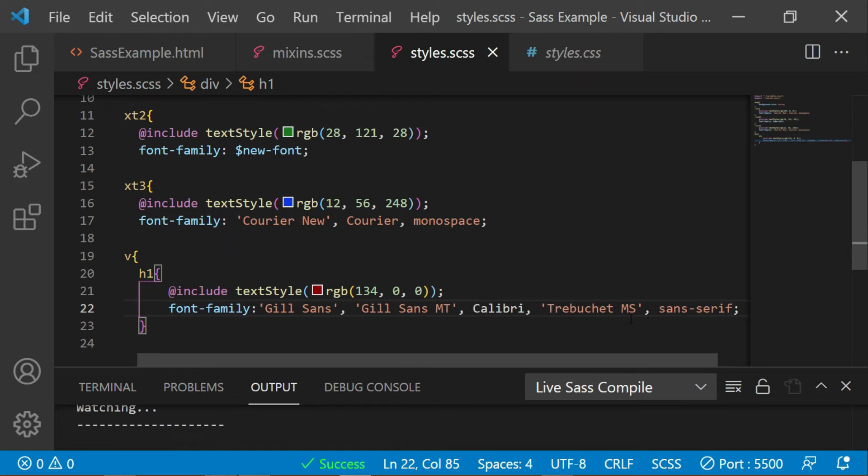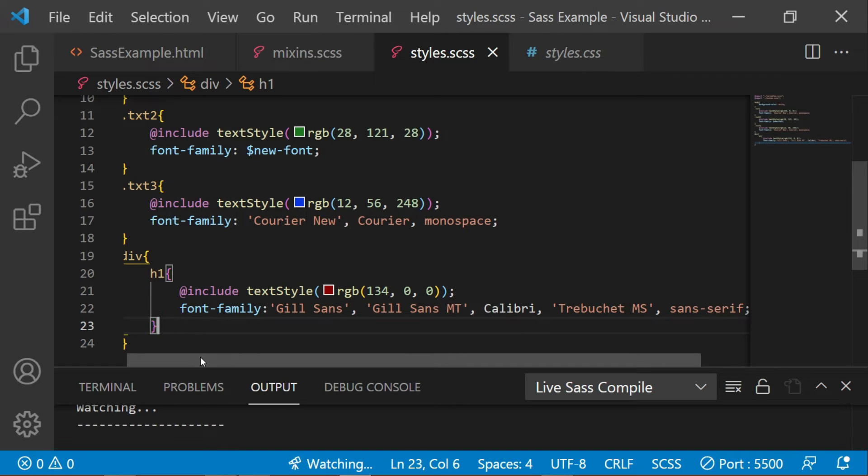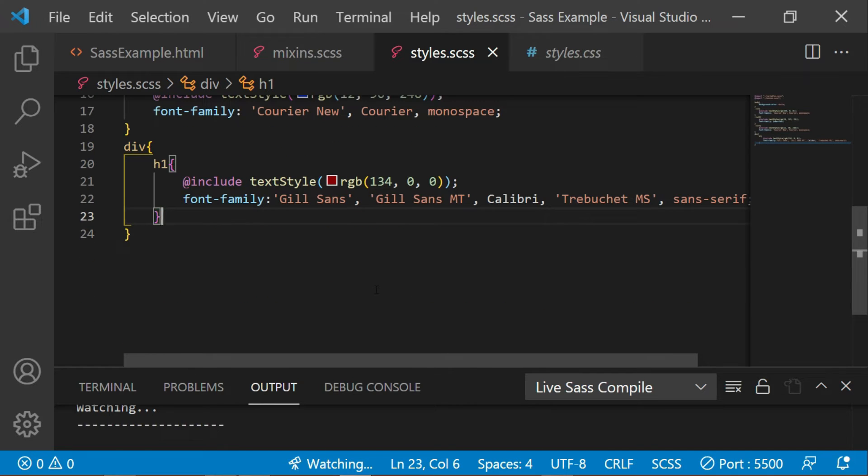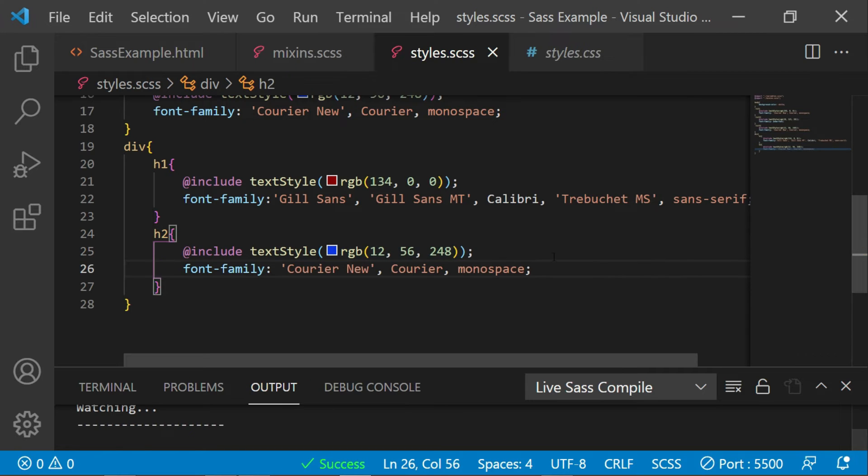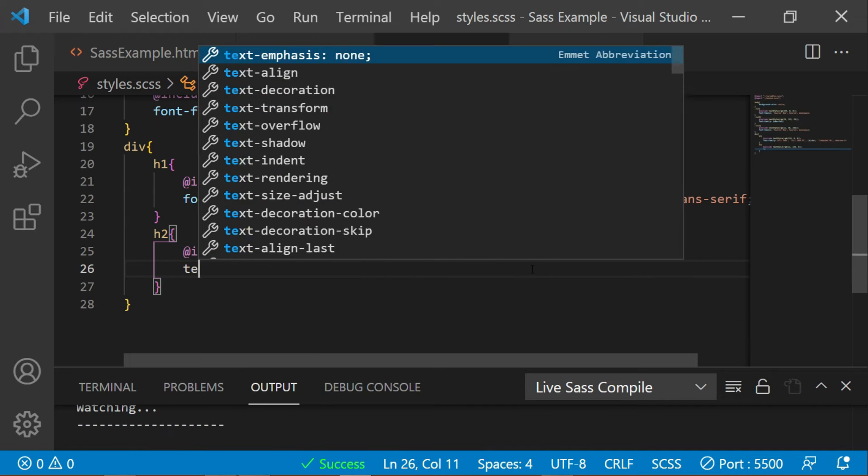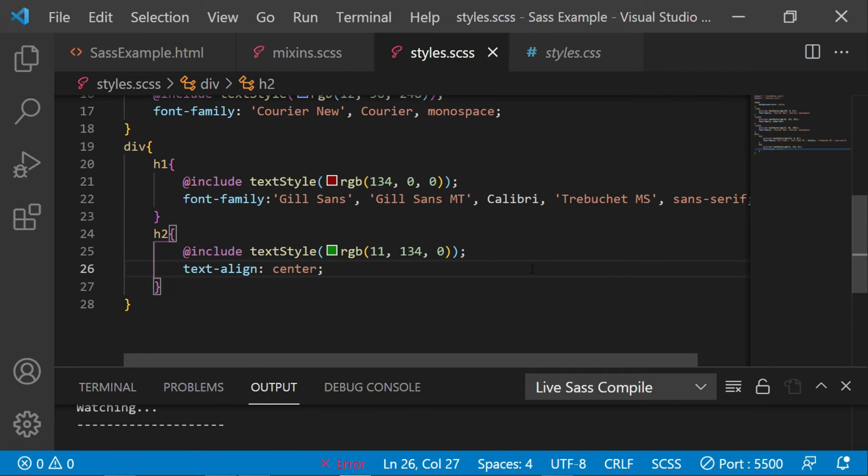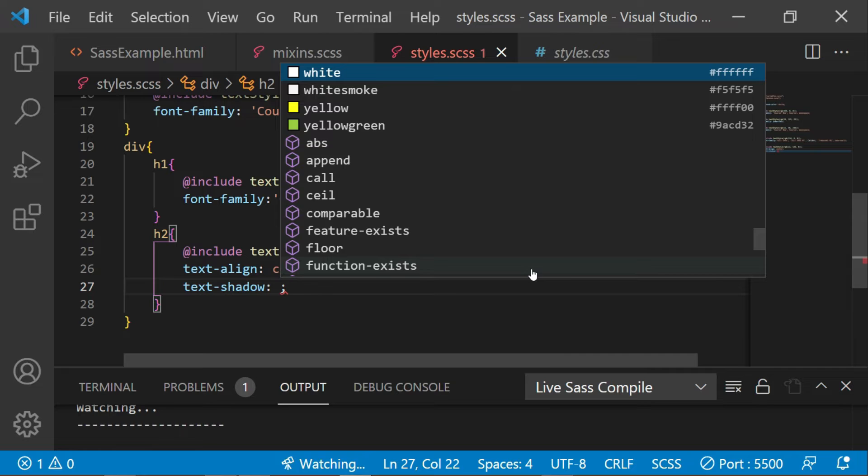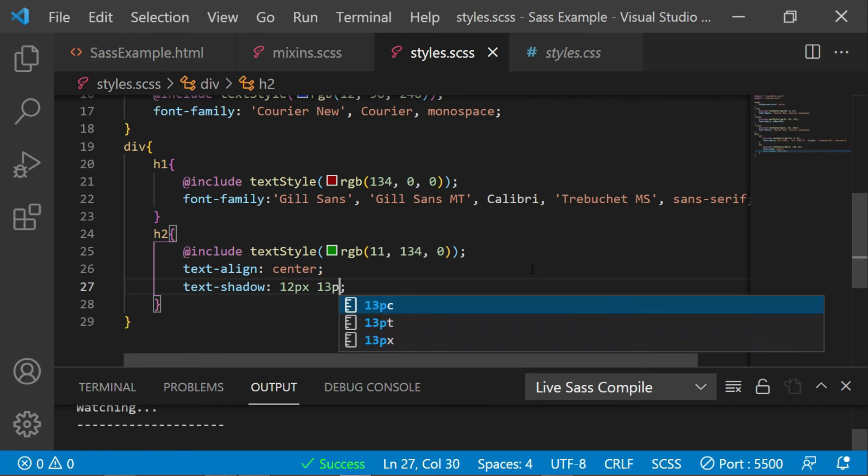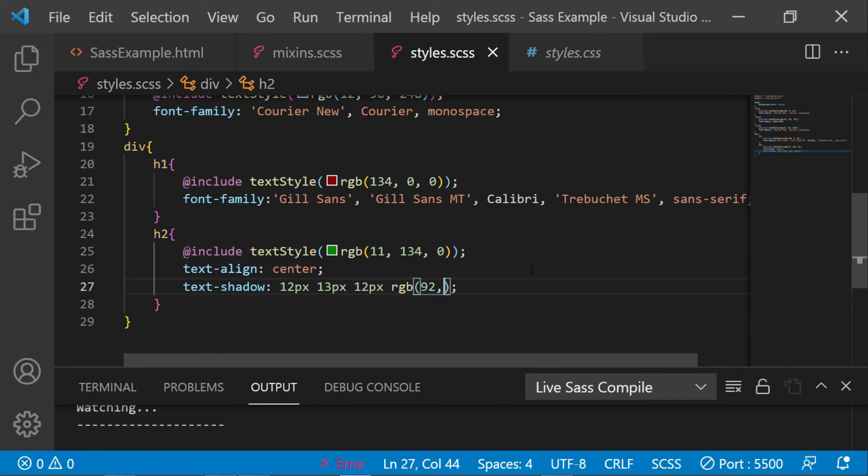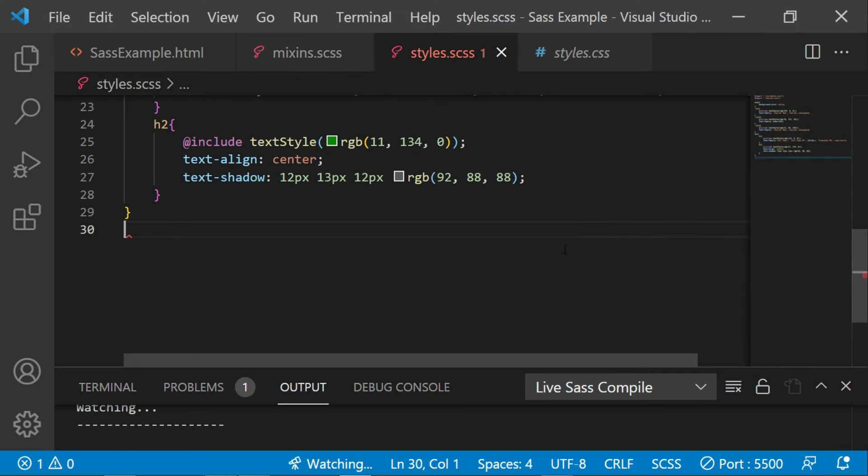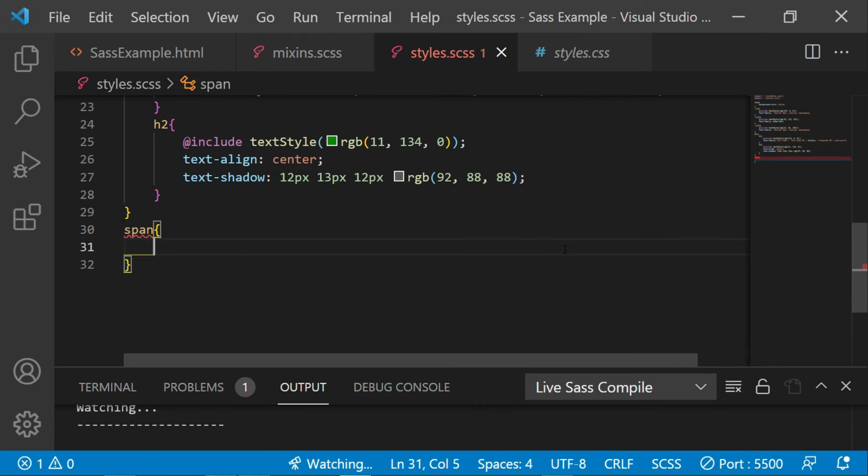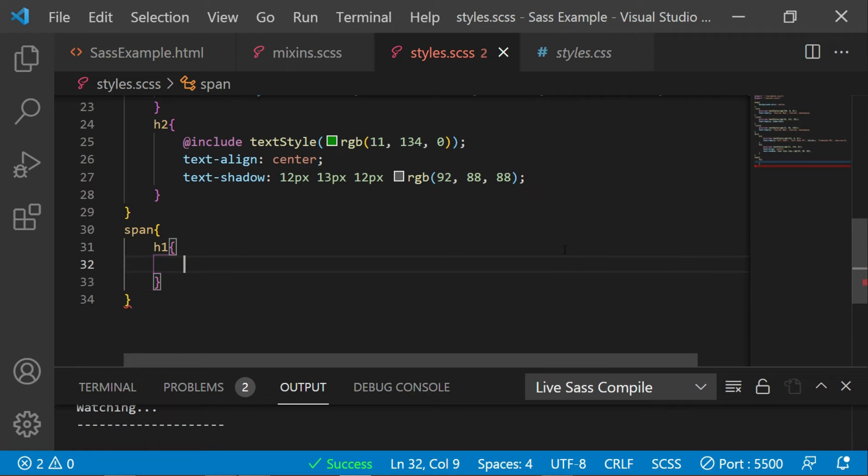Now to give stylings to h2, I will follow the same approach. I will change the color here also. Let me give a few more styles to this. Similarly, I'll give span here and we'll apply the stylings.